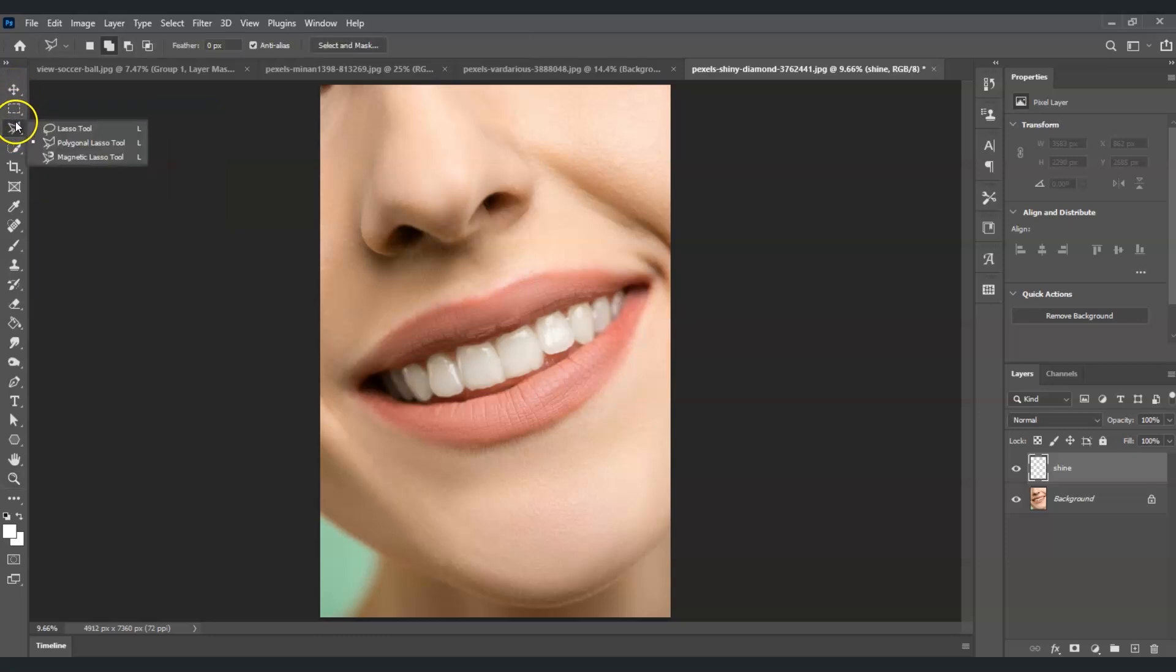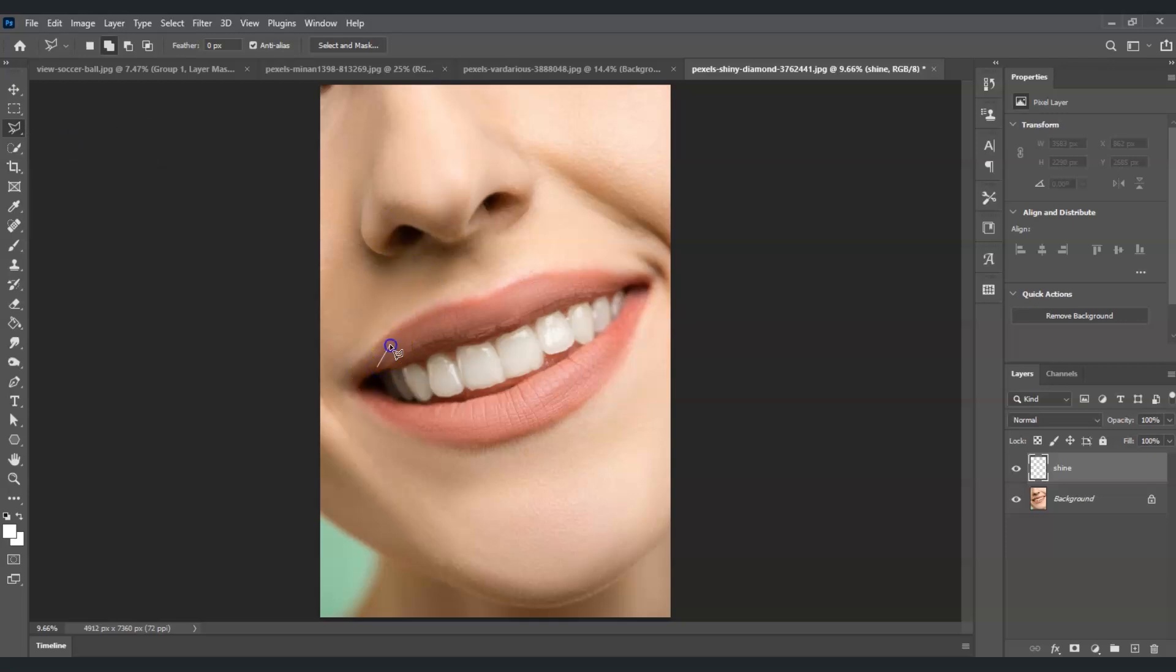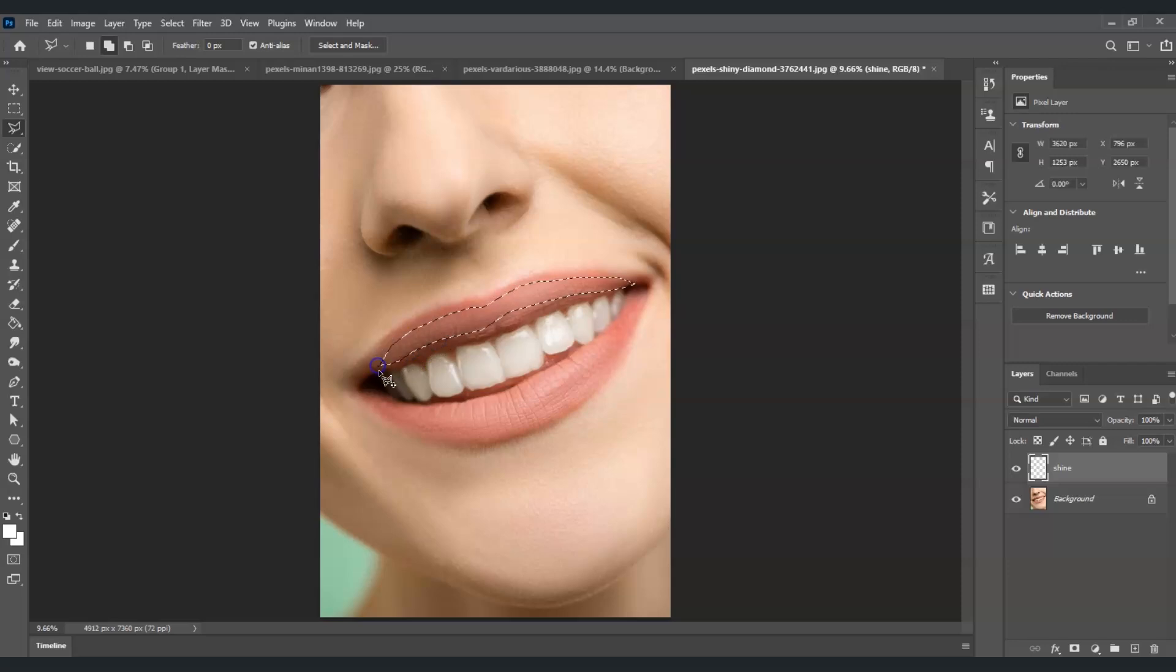Right-click on it, and under Lasso Tool is the Polygonal Lasso Tool. Now I'm going to create a selection on the part that I want to be shiny—the upper lip and also the lower lip.